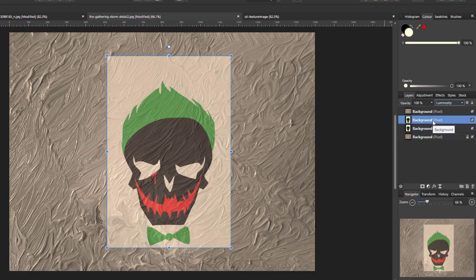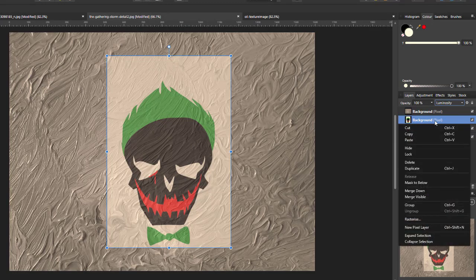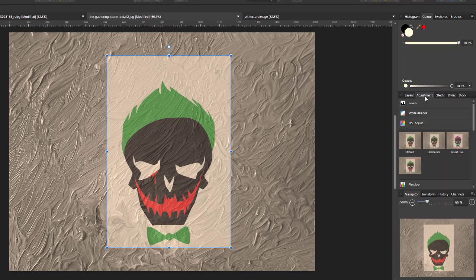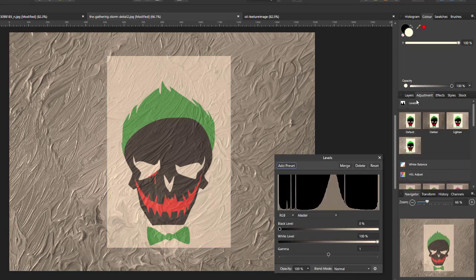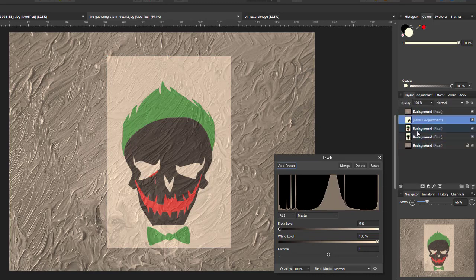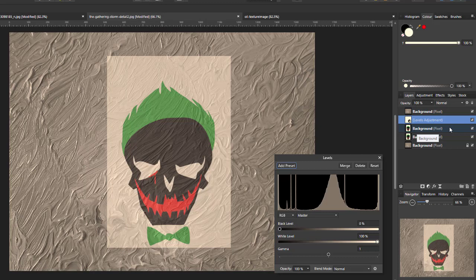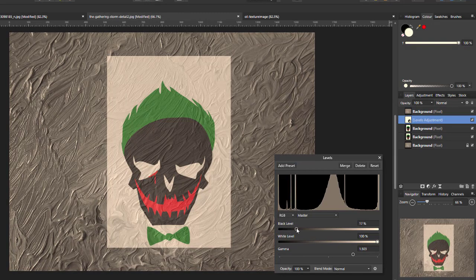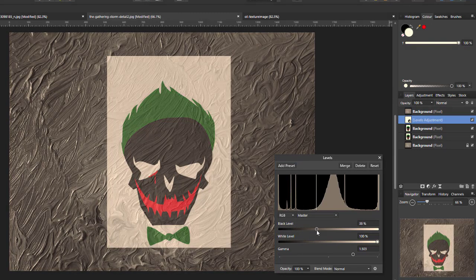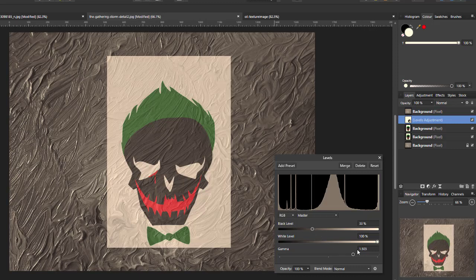But what I did do was just add a levels adjustment above this second duplicate layer of the skull and the second duplicate layer of the background. And then it's just a case of tinkering with the settings to make that skull image stand out just that little bit more.